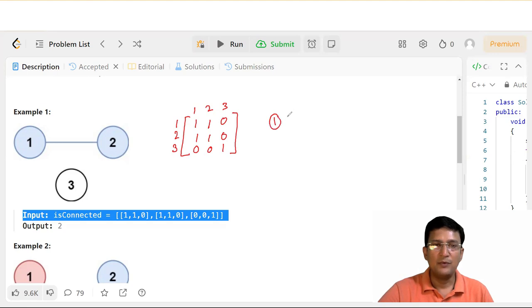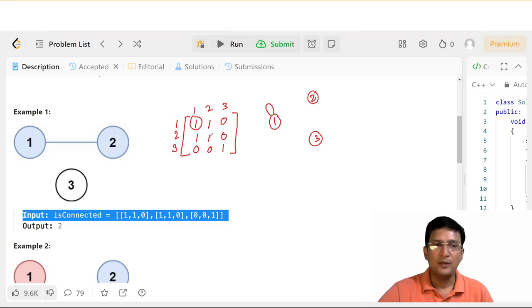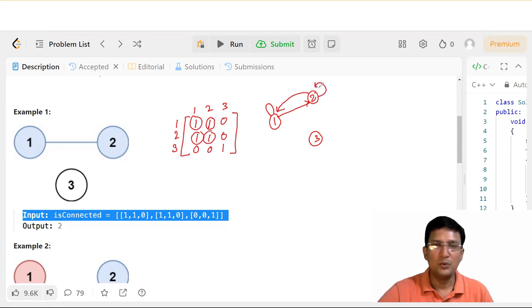हमारे पास vertices 1, 2, और 3 हैं। तो 1 से 1 connected है — यानी self-edge है। 1 से 2 connected है। 2 से 1 connected है। 2 से 2 connected है। और 3 से 3 connected है — इस तरह की connectivity है।